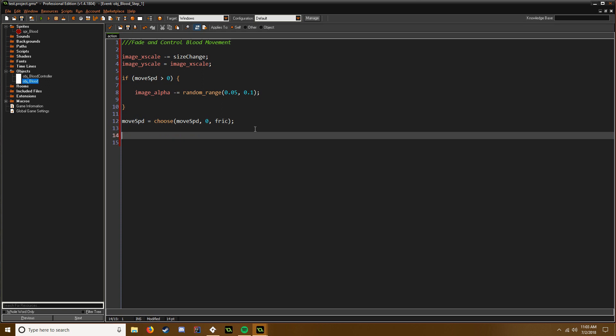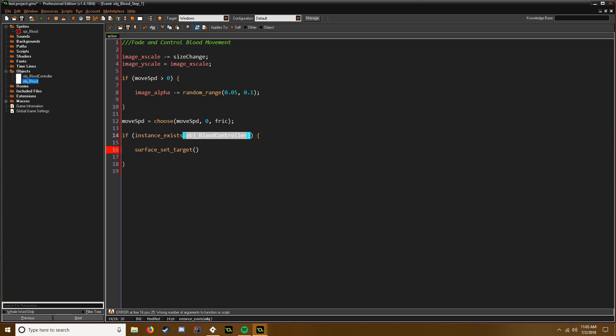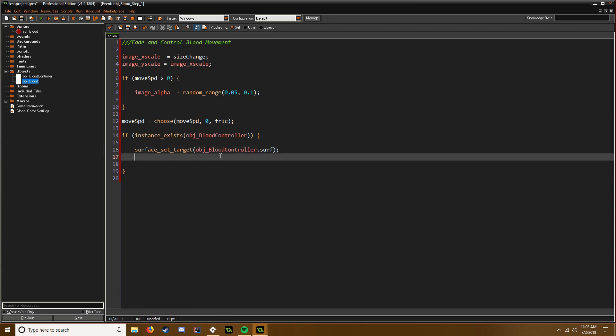So now we're going to say if instance_exists and we have to check for our blood controller because that's where we control the surface. So if this exists we're going to say surface_set_target. So we have to know what surface we want to draw to, and that's going to be this object dot surf. And then we're going to say draw_sprite_ext and we're going to say spr_blood.